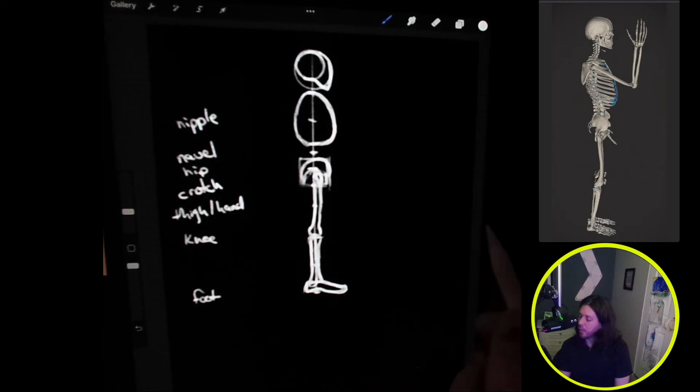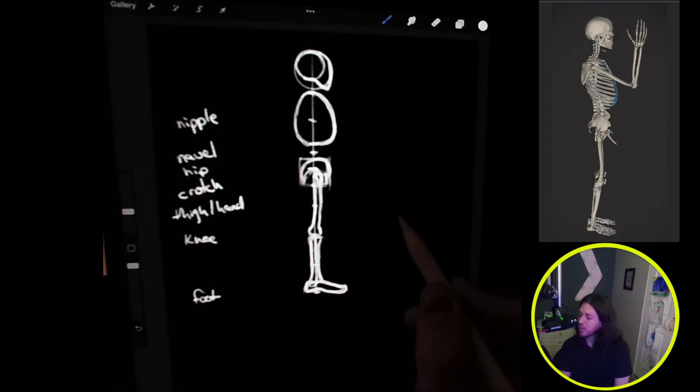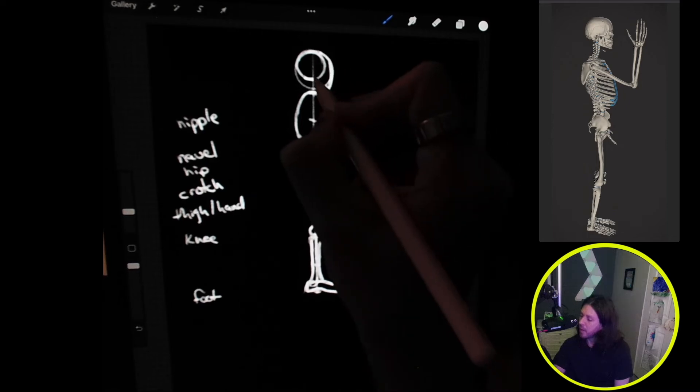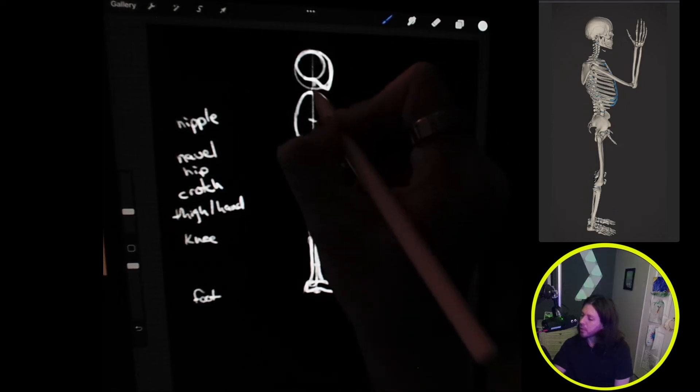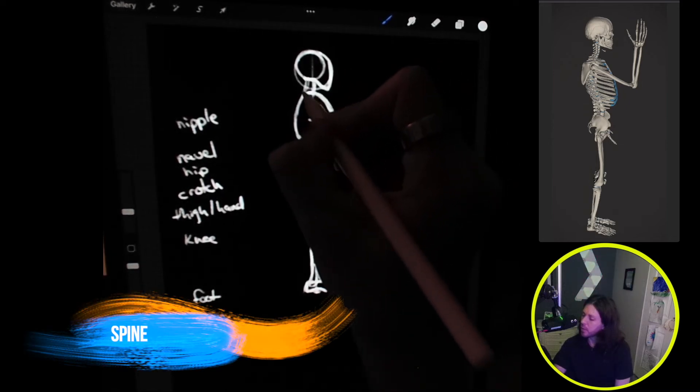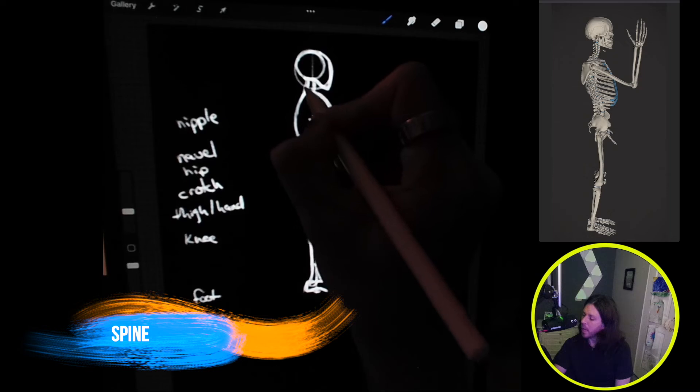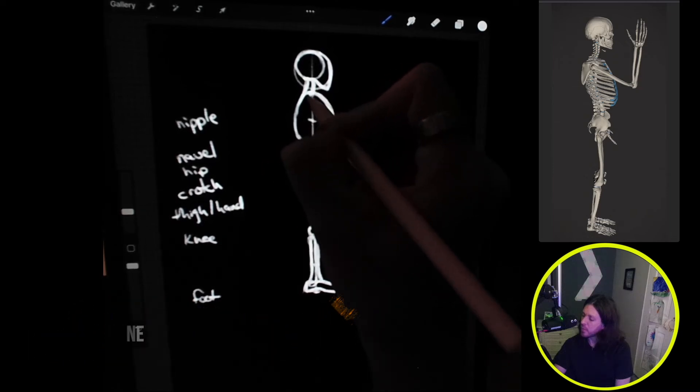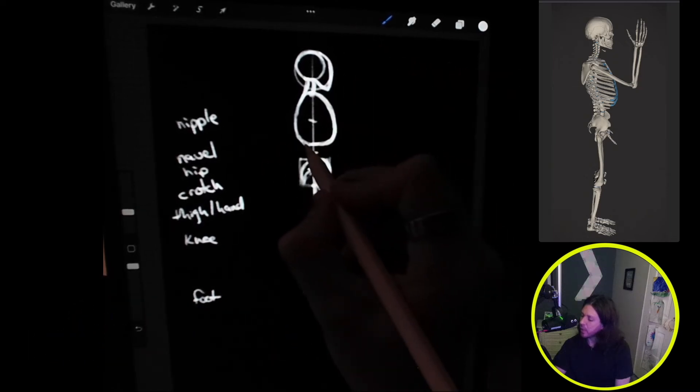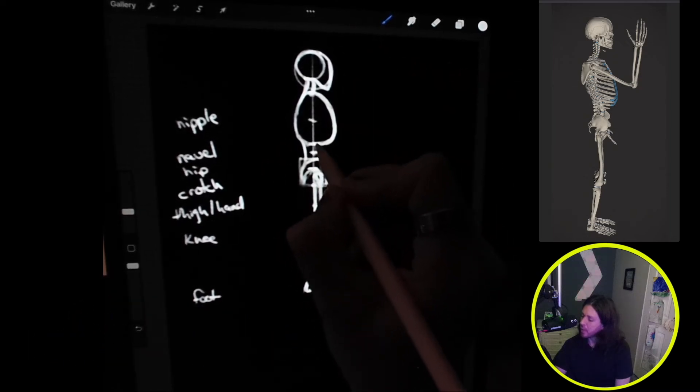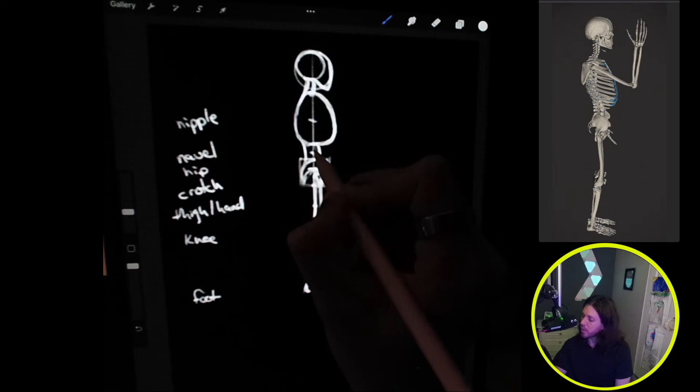Now that we have the lower legs, we can go ahead and do the spine. The spine is going to connect here at the cranium and it's going to curve back toward the back of the ribs, and then when it gets down here it's going to curve back in toward the pelvis.